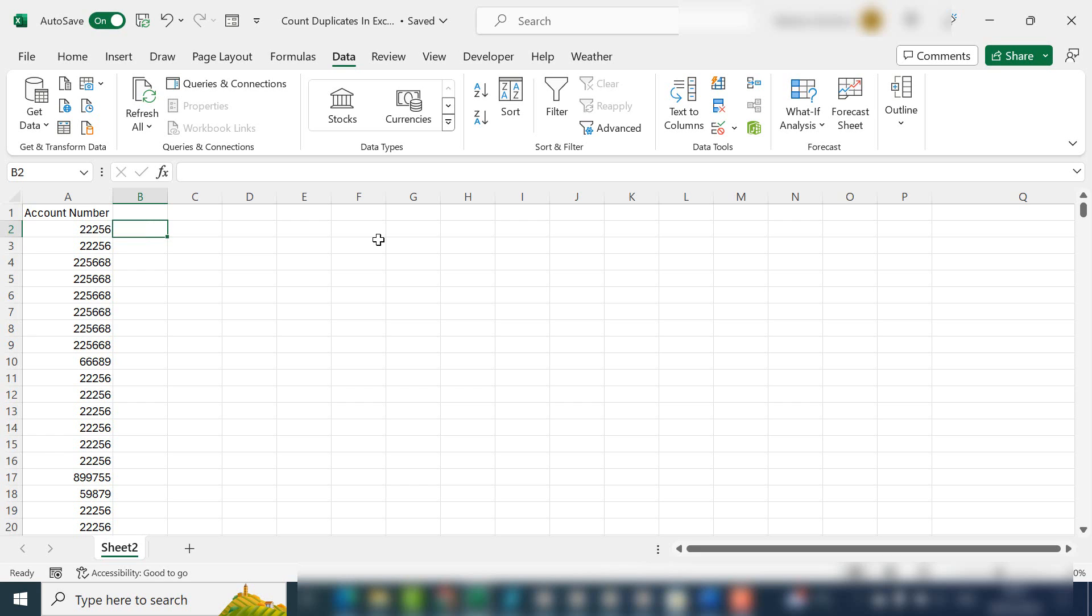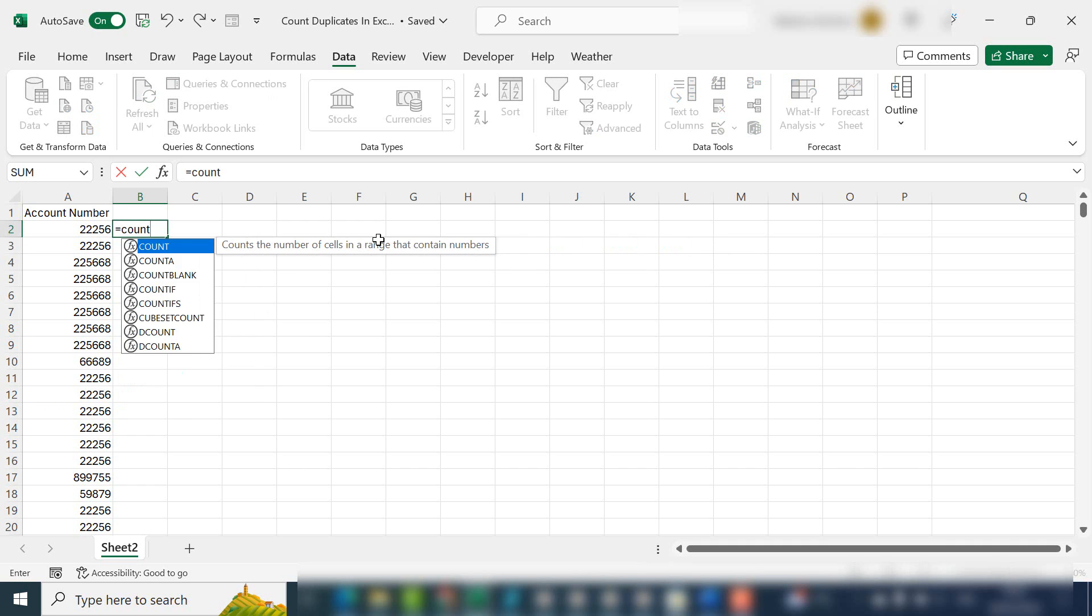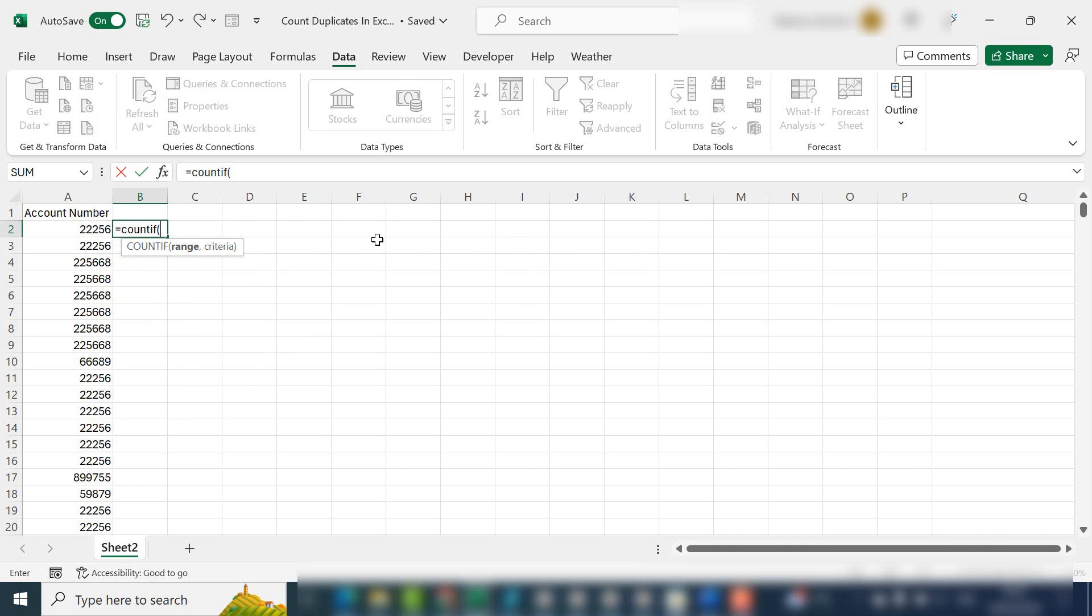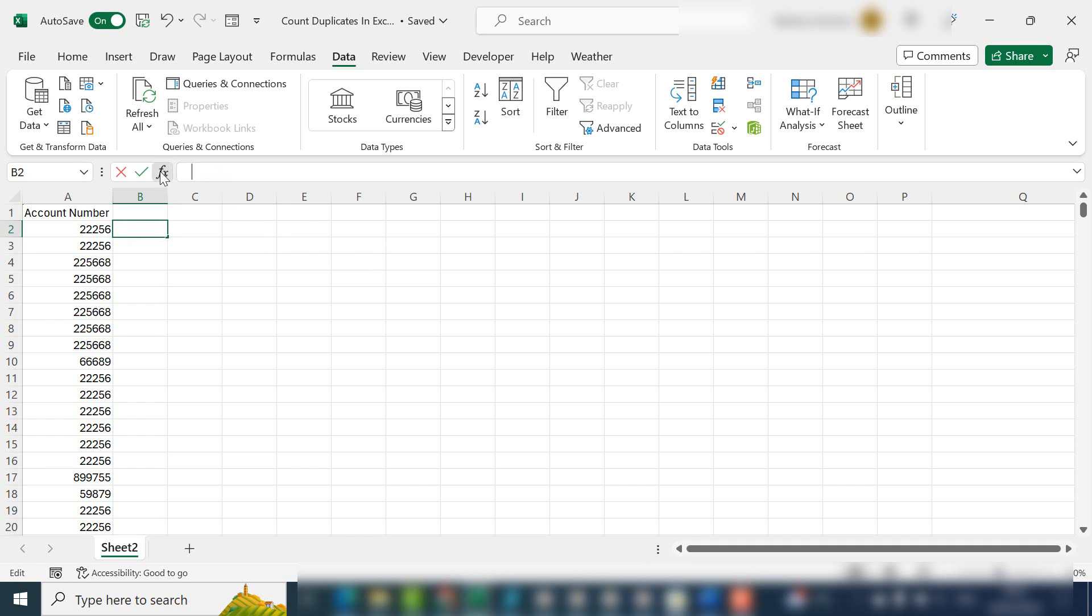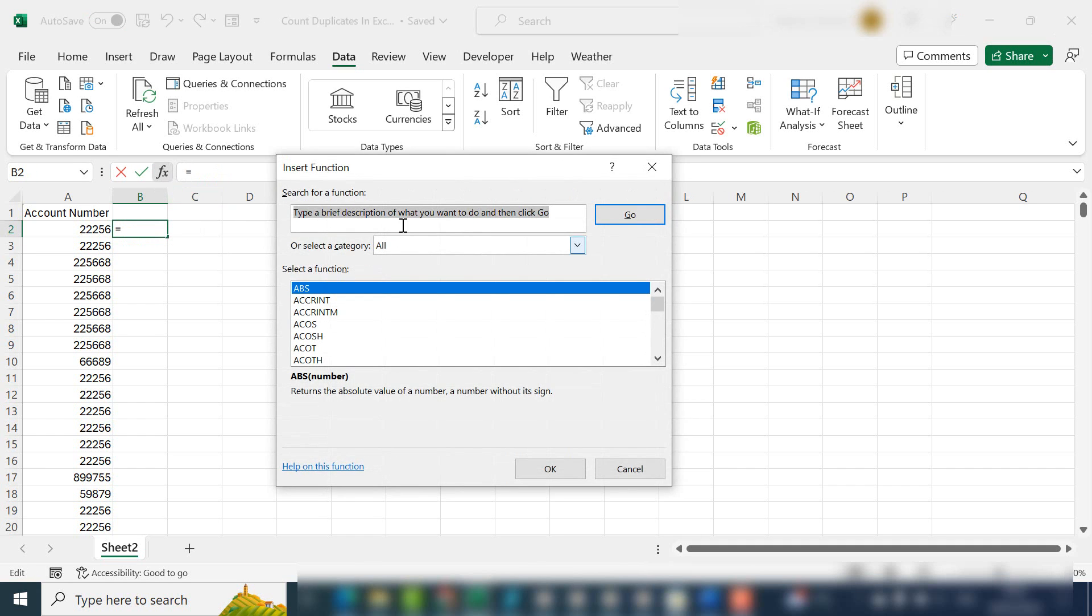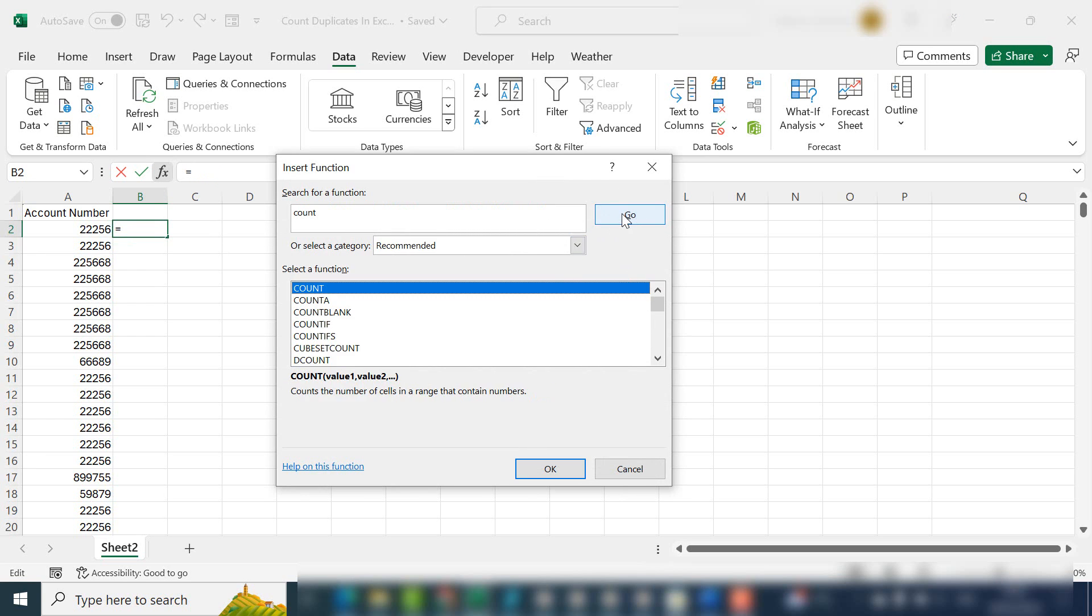I'm going to use the COUNTIF function, so I'll type equals COUNTIF. Just a reminder, if you don't know which function you need in Excel, you can hit the insert function and type what you're looking for, which in this case is count.